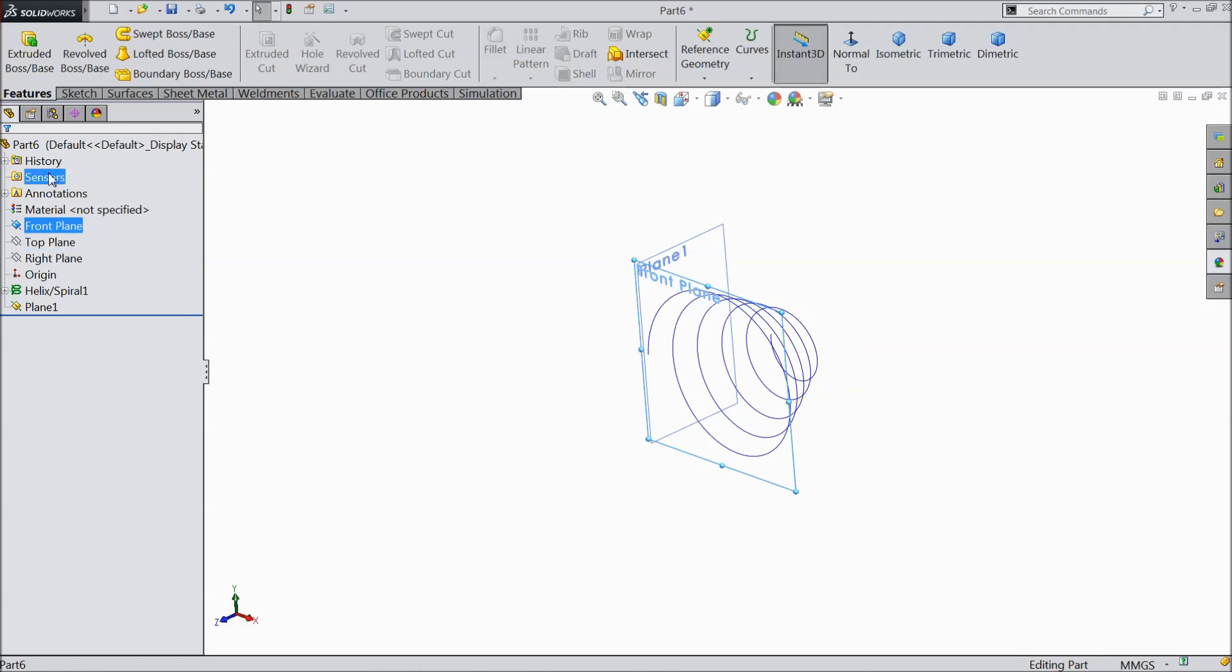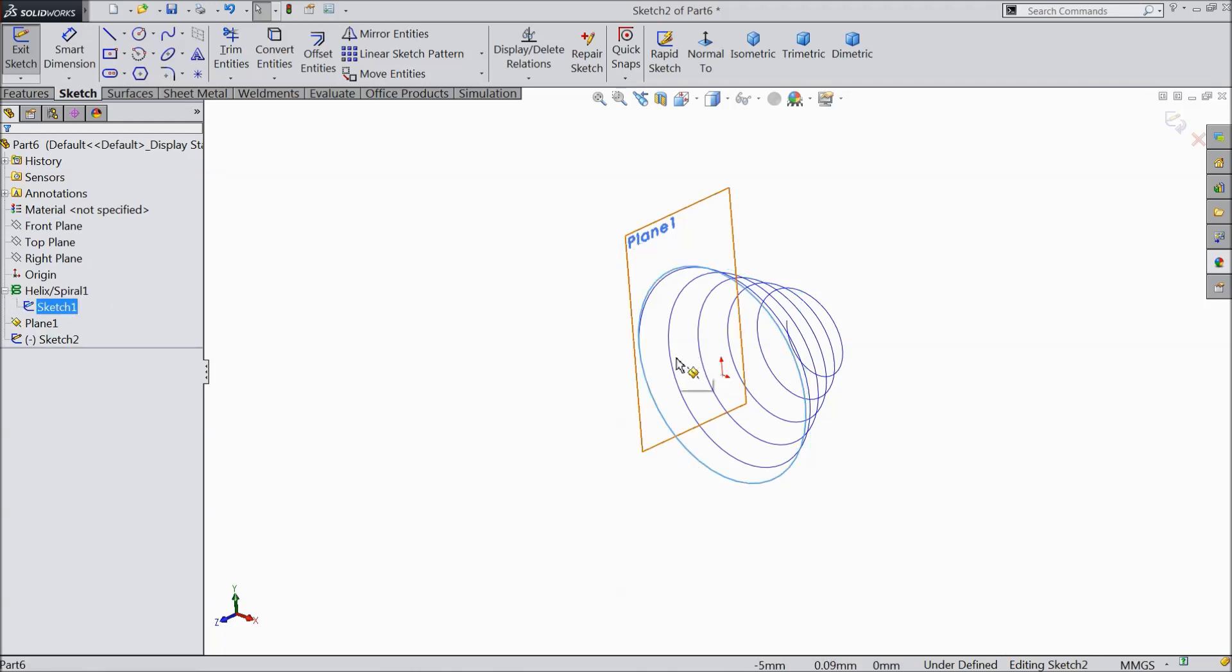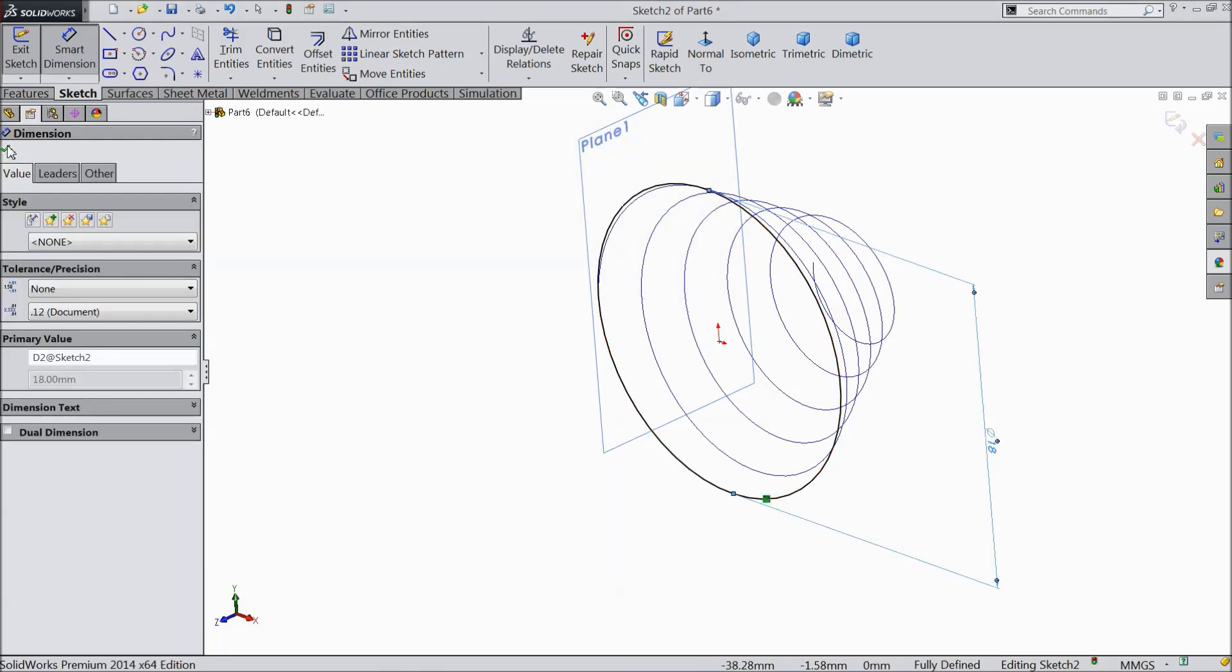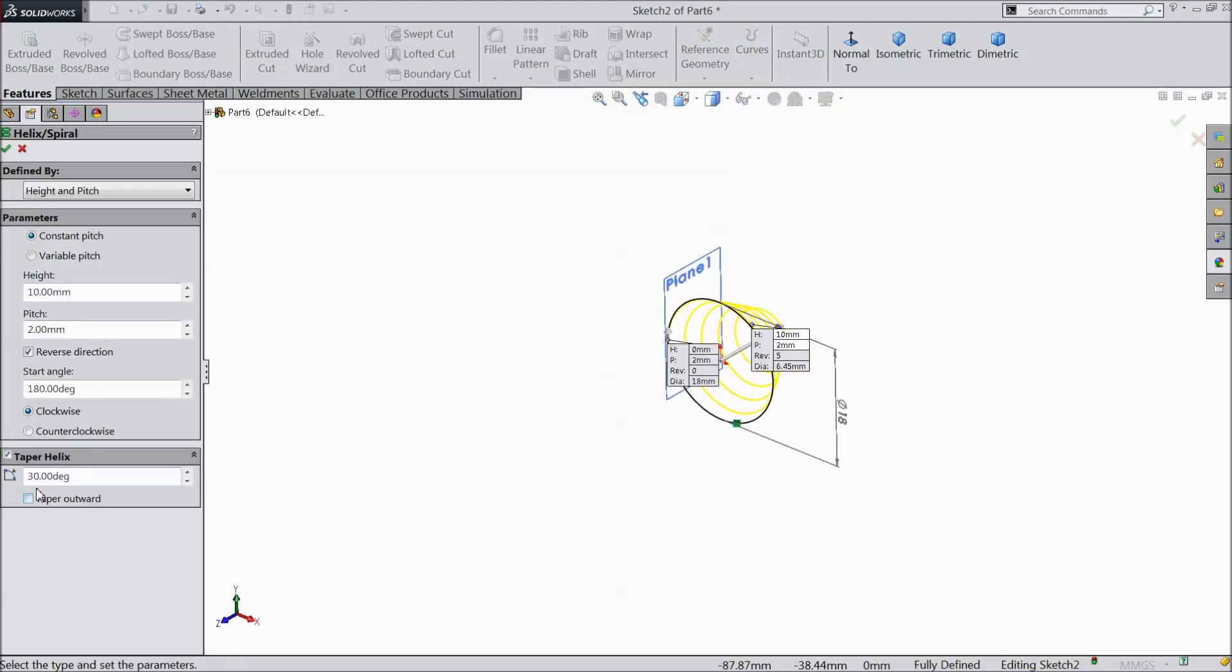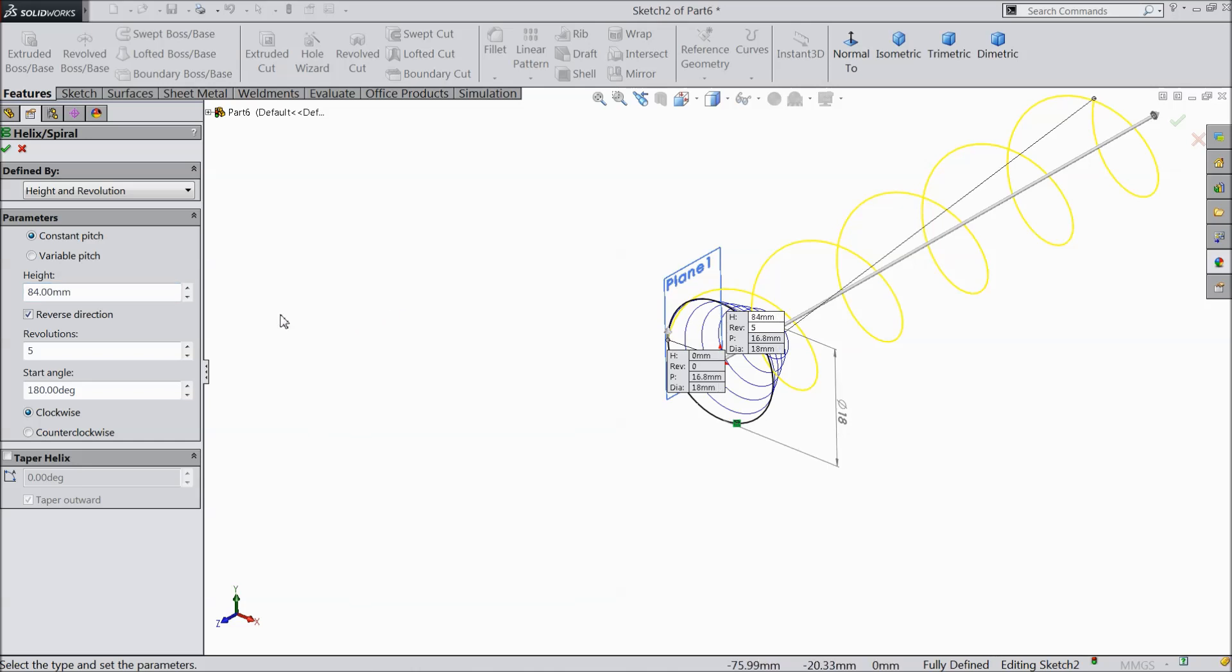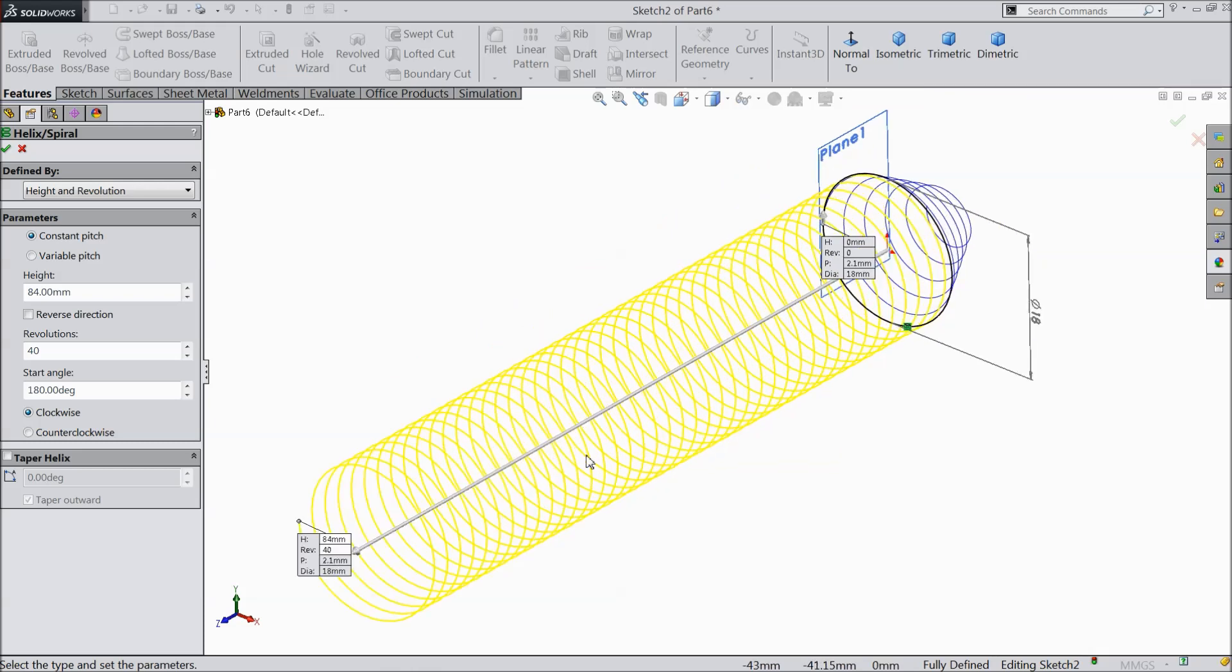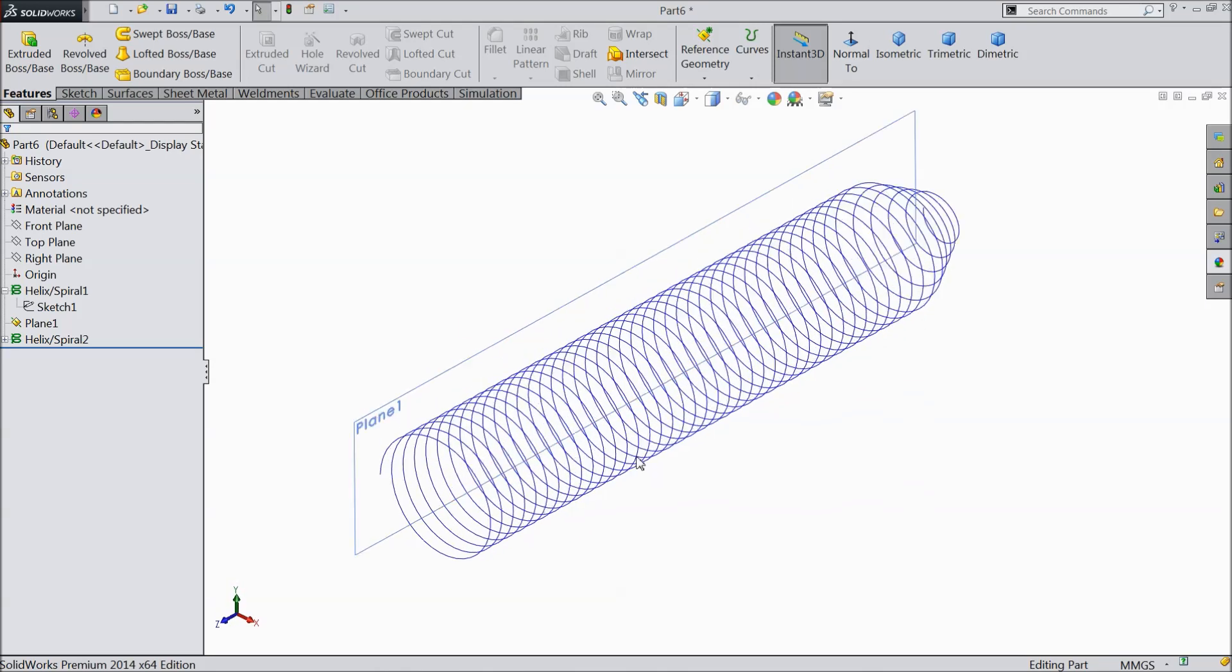Choose front plane sketch and either draw a circle or just convert it. We will convert the previous circle 18 dia. Select convert entity. See this converted. Check the diameter, it is 18 mm by default. Ok. Again go to feature and select here helix and spiral. Uncheck this taper helix. Select here height and revolution. 84 mm length height and revolution 40. Uncheck this reverse direction. Now this is the exact direction. And choose here counter clockwise. Ok. Now that's it.